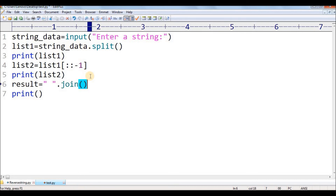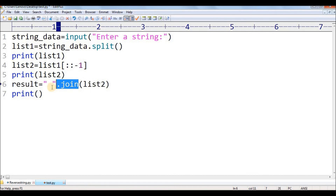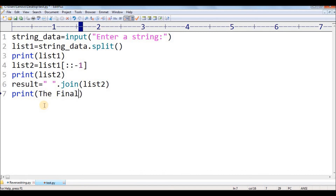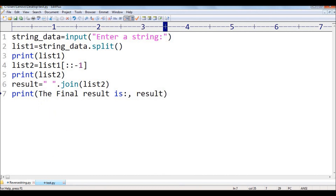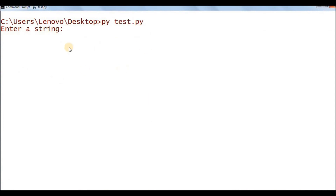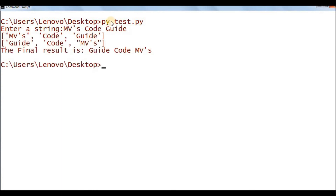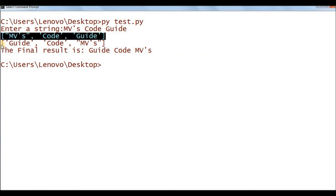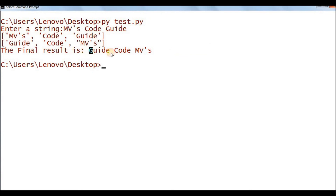Now for the final output: result equals space dot join, and inside the join I write list2, because I need to join the items of list2 — which are in reversed order — with a space separator. Let me print the final result. Now let me save and run this. I'll enter 'mvs code guide' as in the example. Observe the output: list1 shows the original order, list2 shows the reversed order, and the final output is 'guide code mvs' as expected.